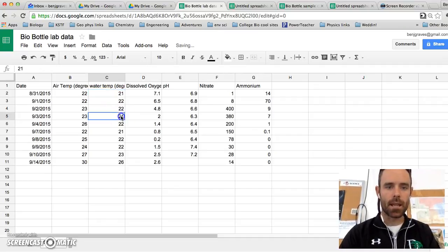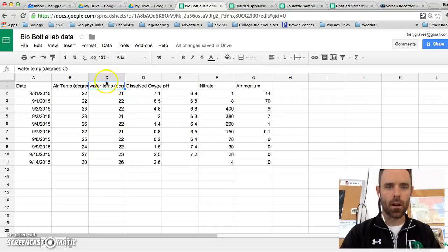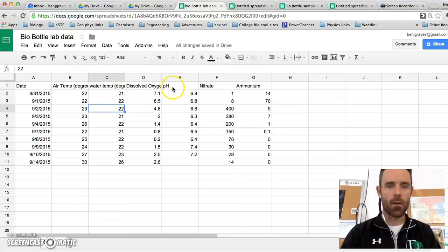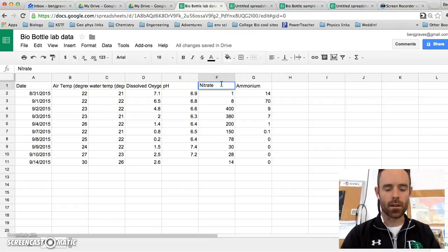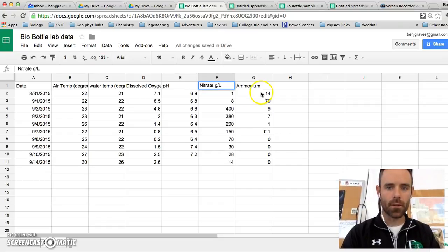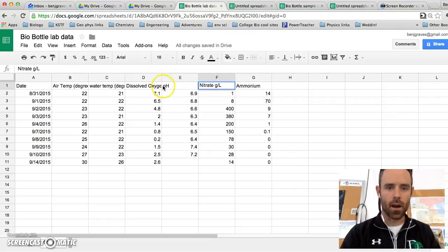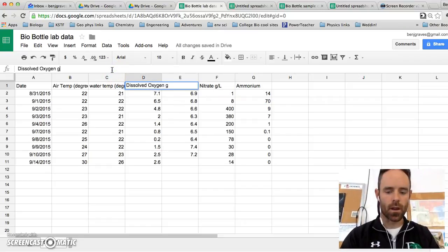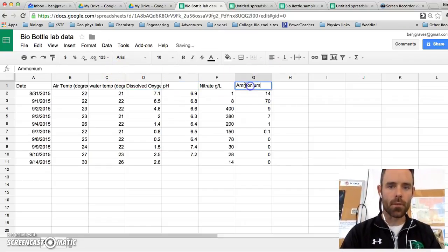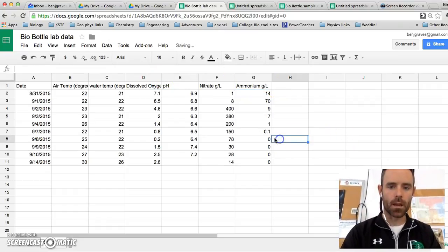To put in your units, you're going to type up here on your column heading. And you are going to type degrees Celsius up there. pH does not have units. The nitrate is measured in grams per liter. And the oxygen is also measured in grams per liter. And the ammonium is measured in grams per liter.